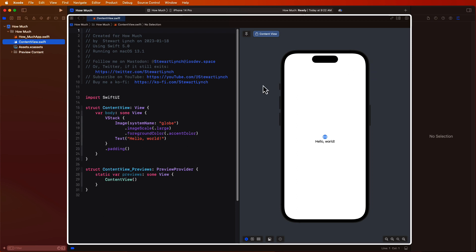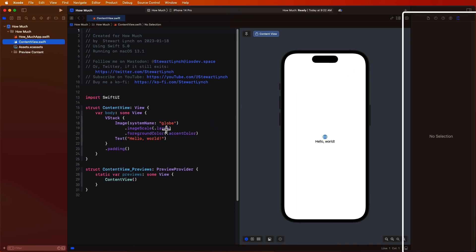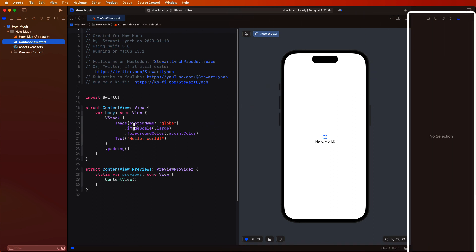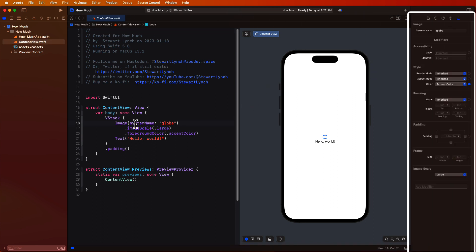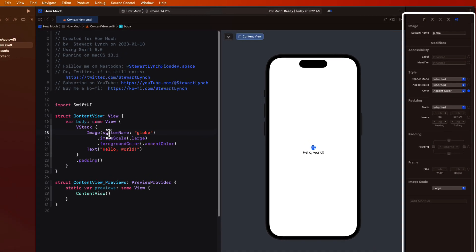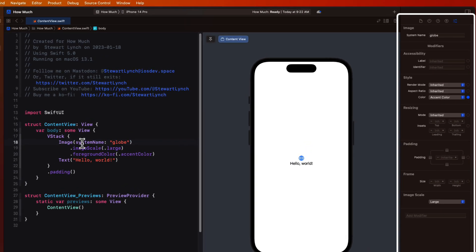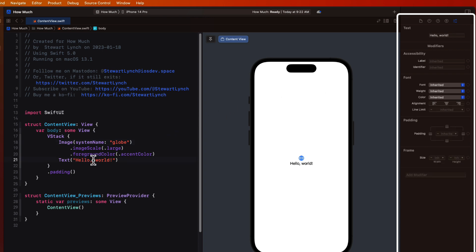On the right is the inspector panel, and the contents here will differ depending on what you've selected in the editor. The attributes inspector portion as the last tab there is the most important for understanding and managing your content. As you tap on something in the code, the inspector will change, allowing you to make some modifications here if you like.